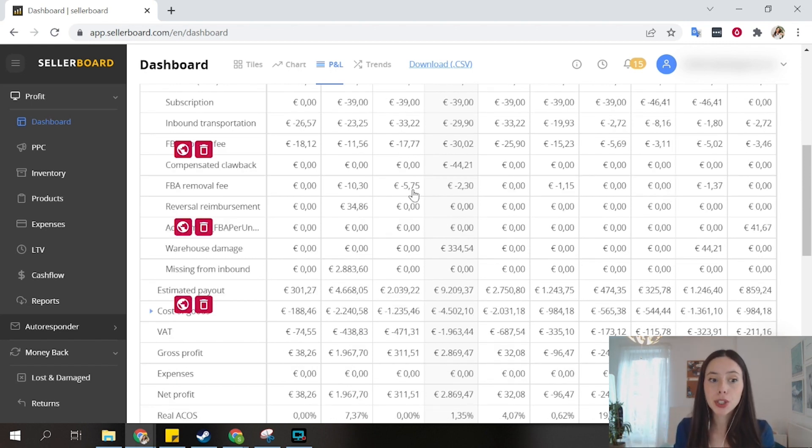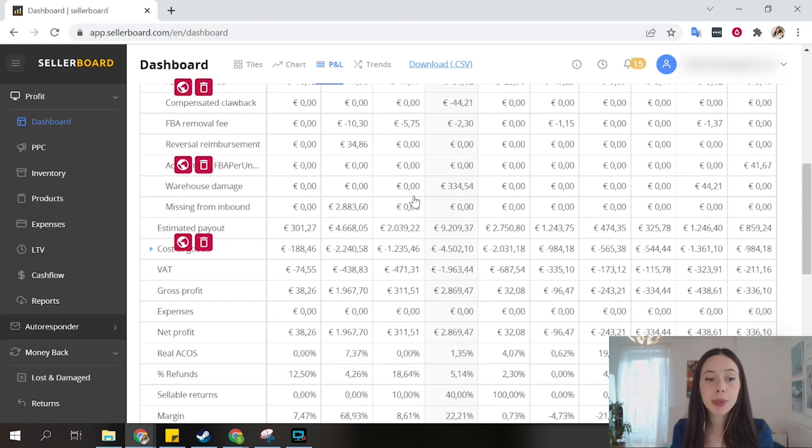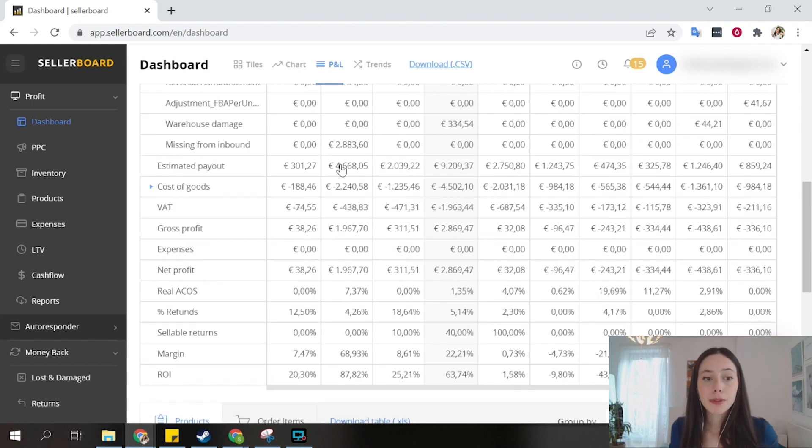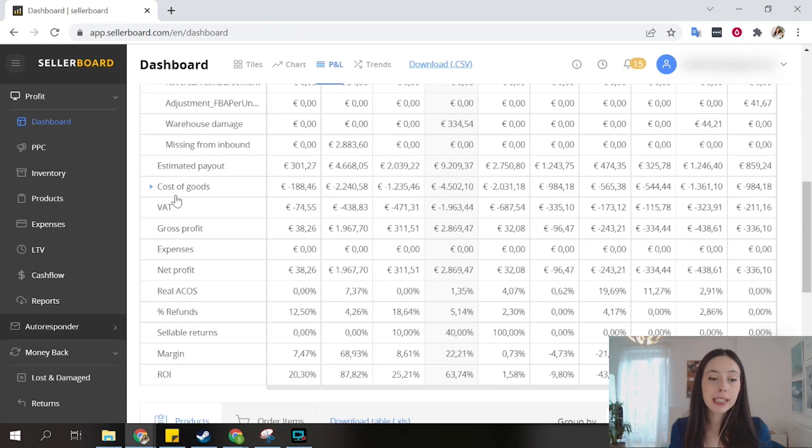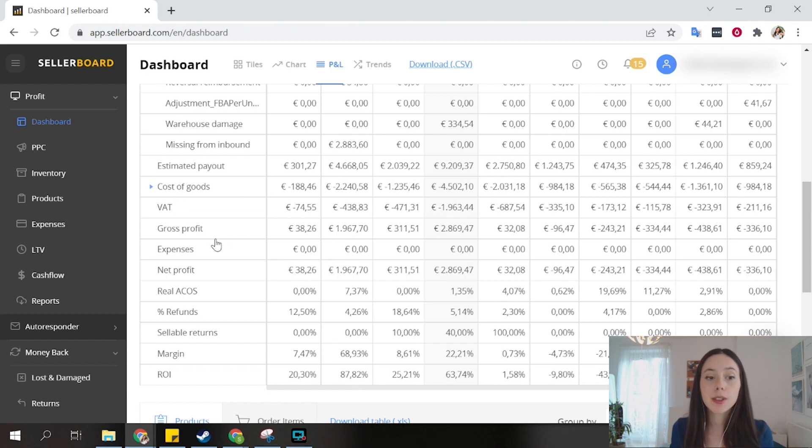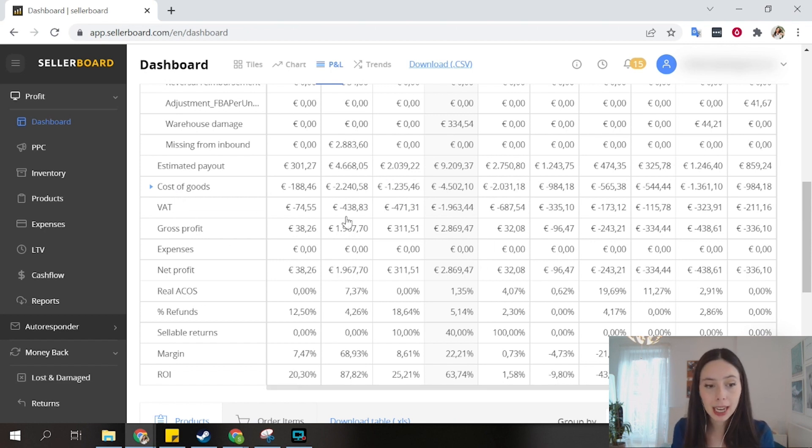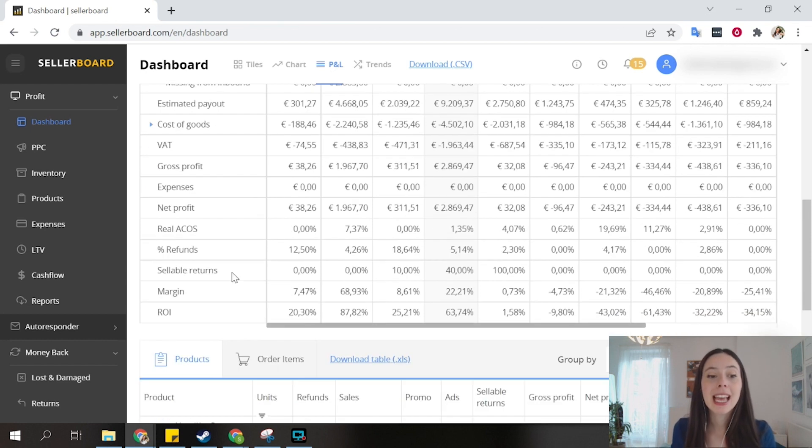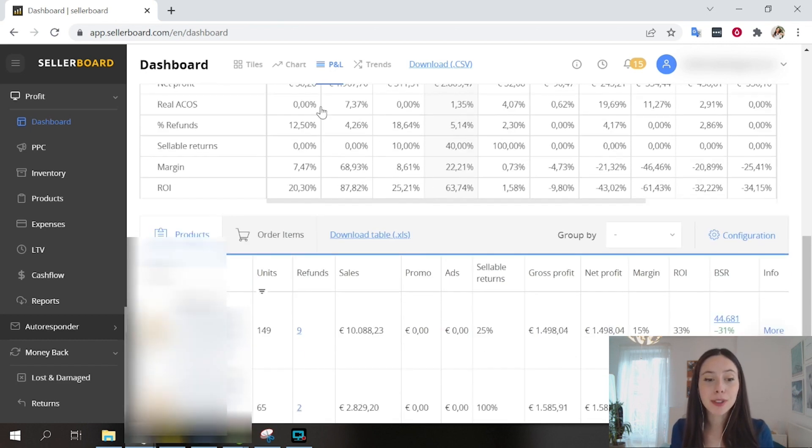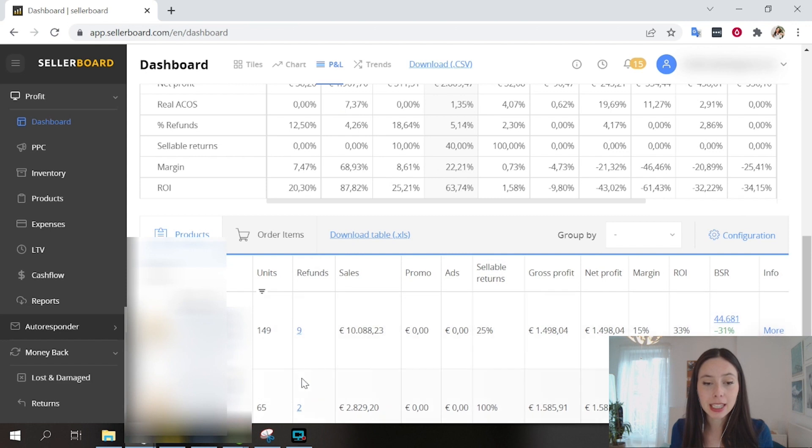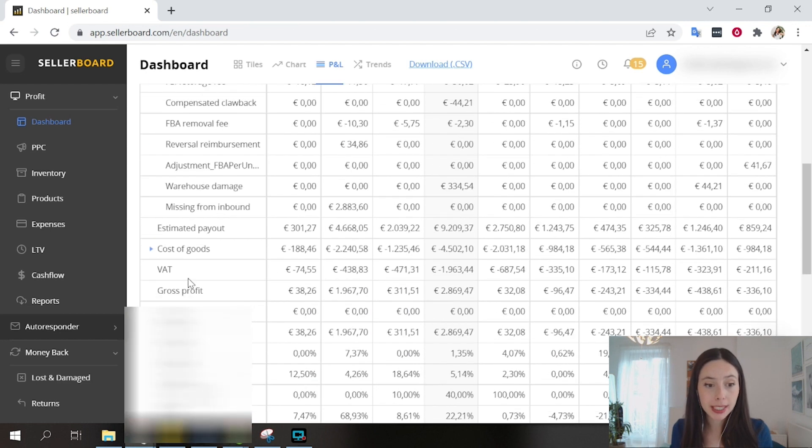Now, as you continue going down on our P&L, you will see that we have cost of goods. And finally, VAT charges, gross profit, net profit, real ACOS, percentage of refunds, marginal ROI. And if you want, you can also see here the detail on your products.